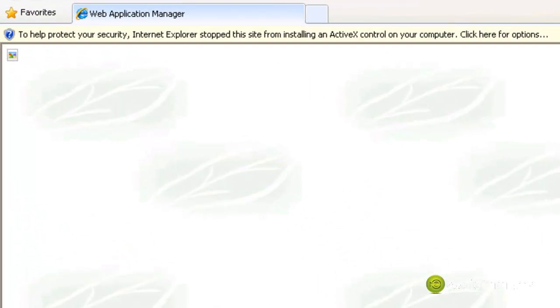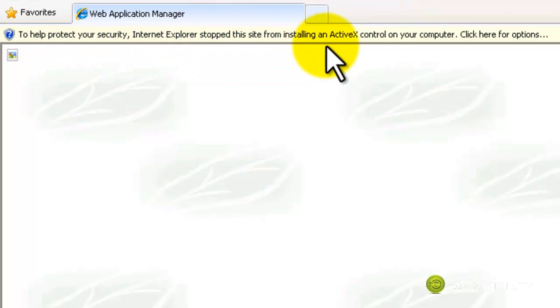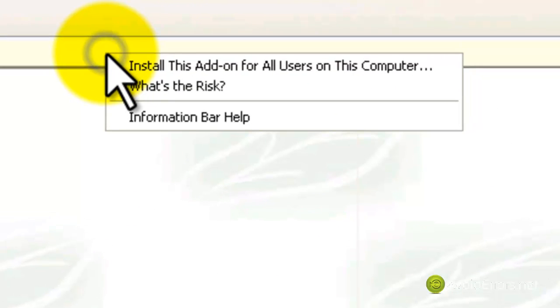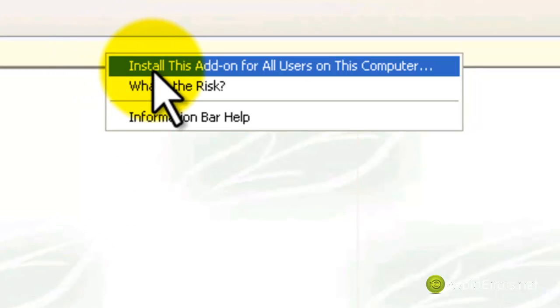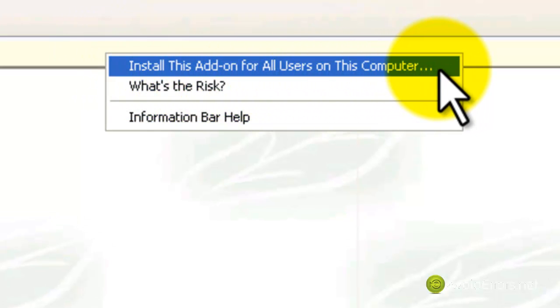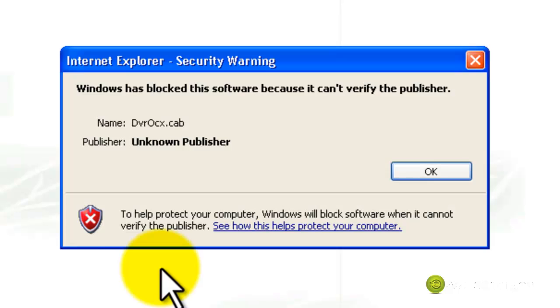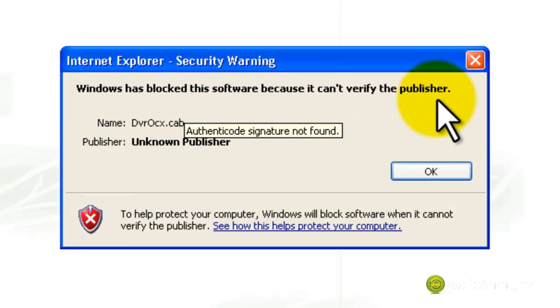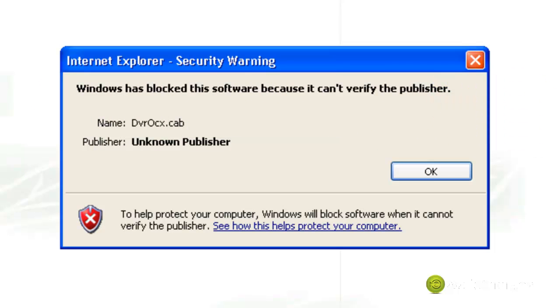I'll show you what I mean right now. To help protect your security, Internet Explorer stopped this site from installing an ActiveX control. Now when I right-click to install this add-on for all users on this computer, it gives me: Windows has blocked this software because it cannot verify the publisher. DVROCX.cab.